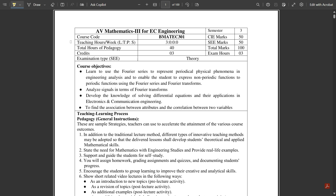So please like this video, subscribe to our channel, and stay updated. In this video, I am going to discuss the third semester syllabus, covering the different subjects one by one, including how many credits each subject holds.